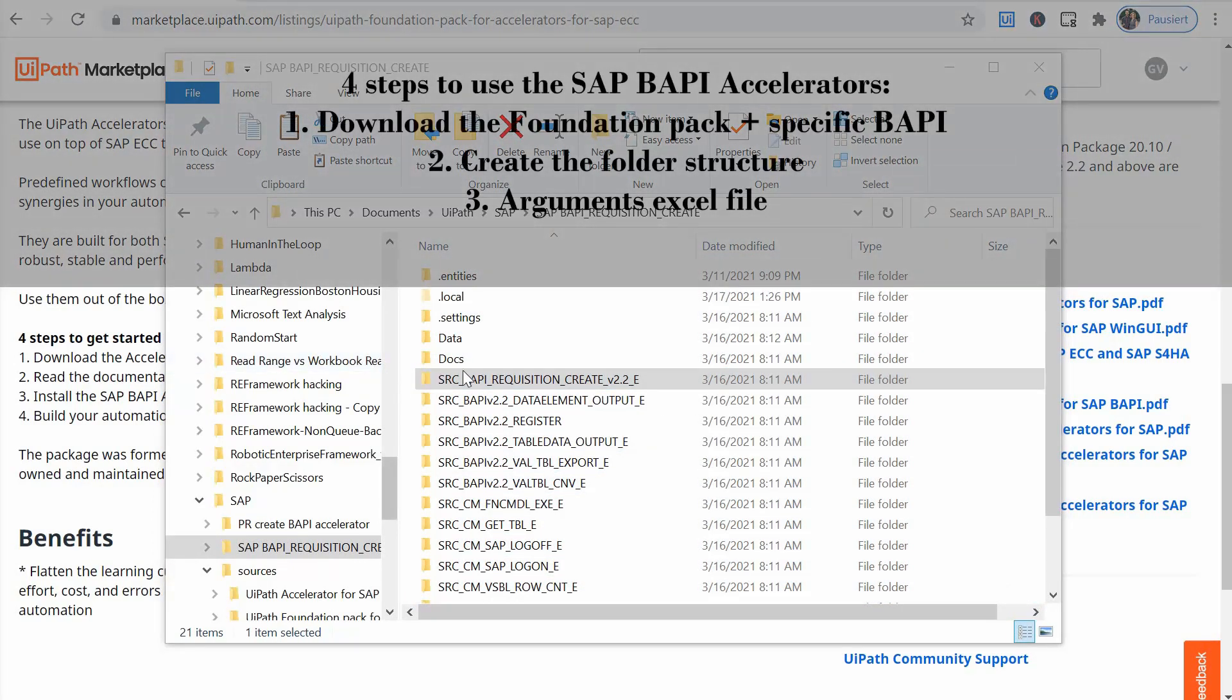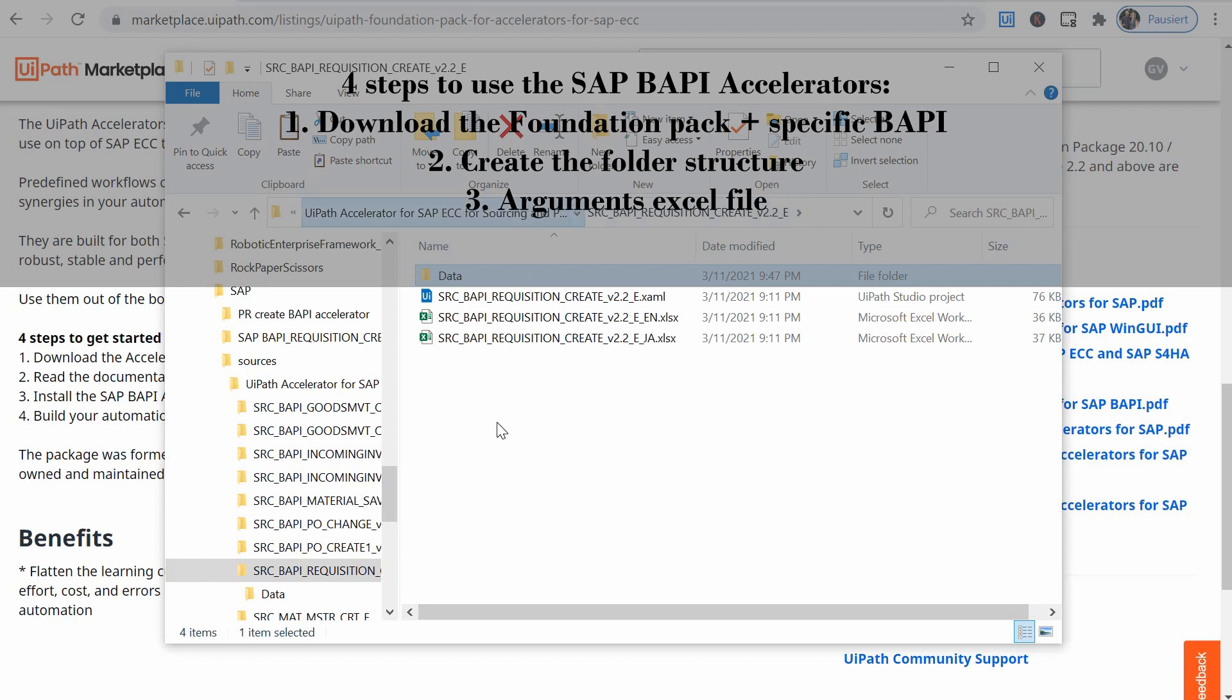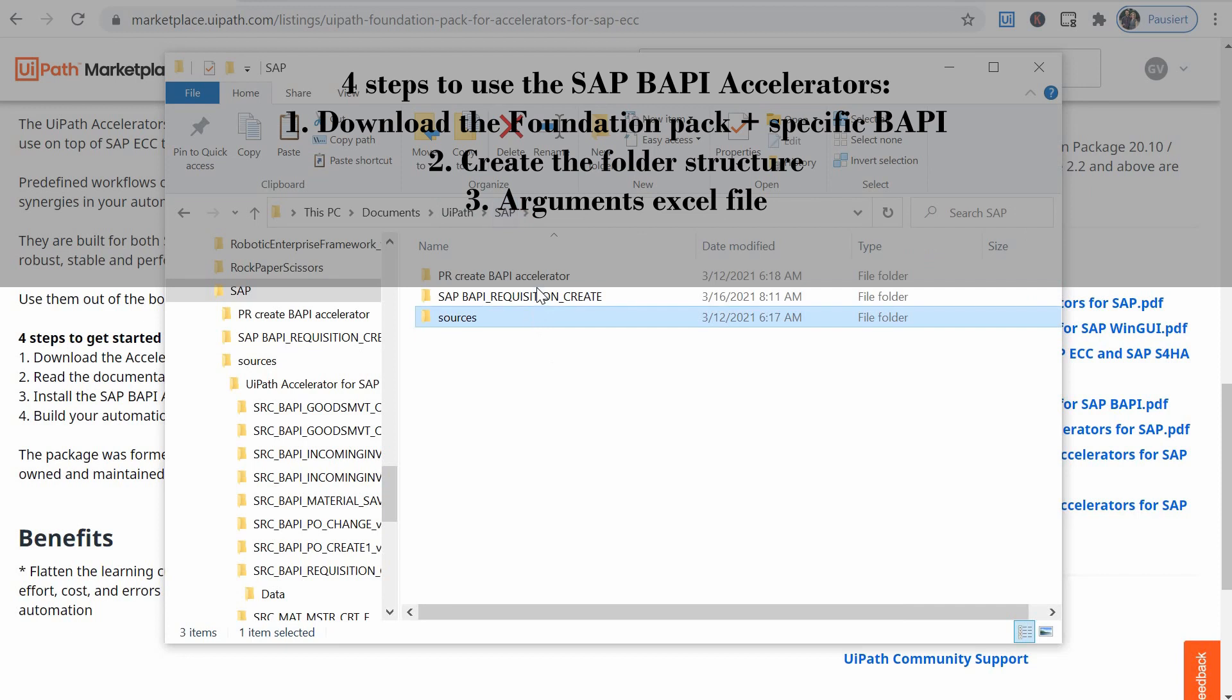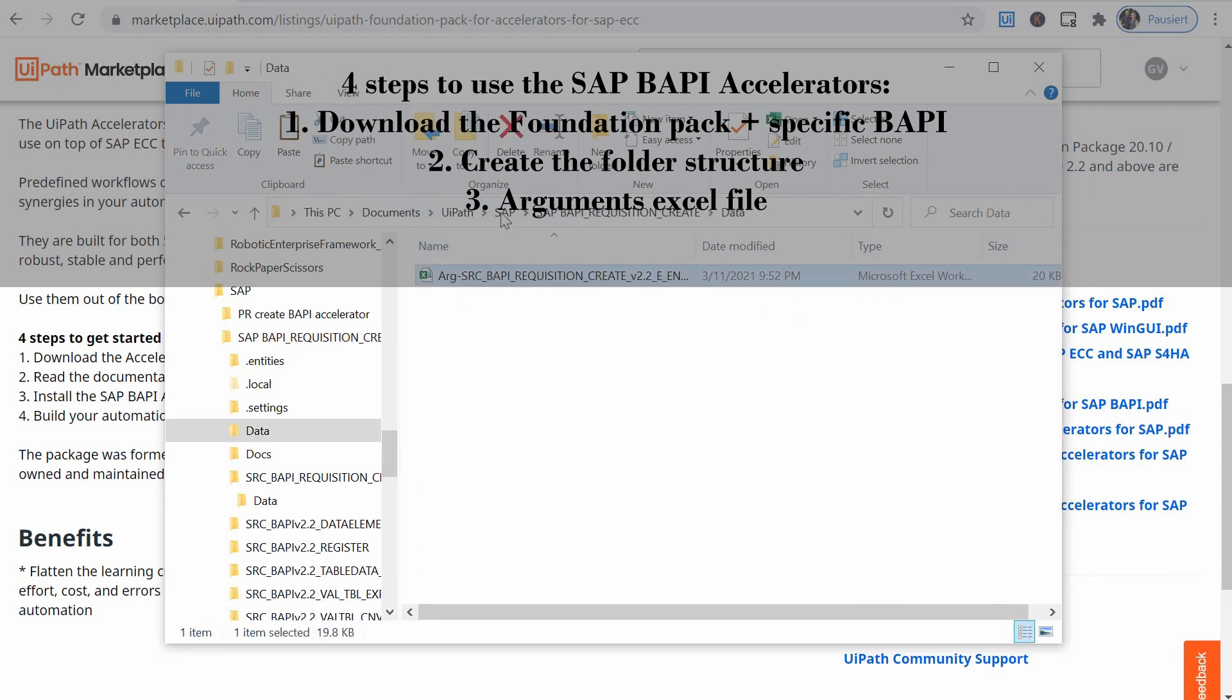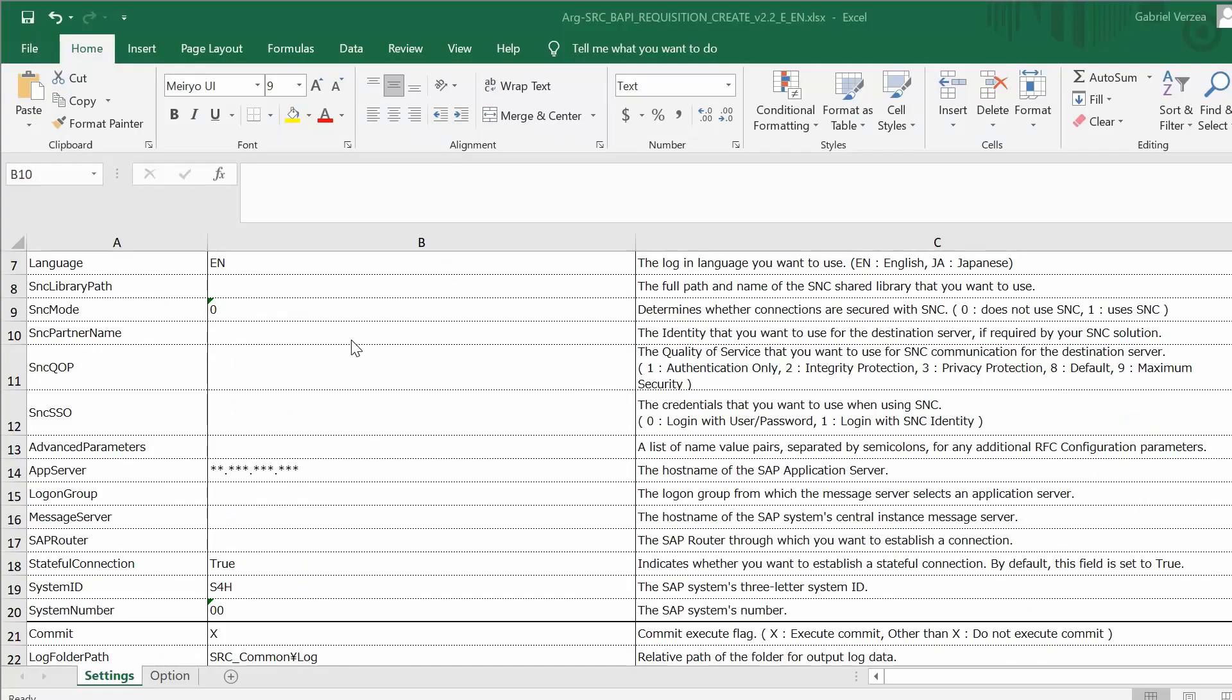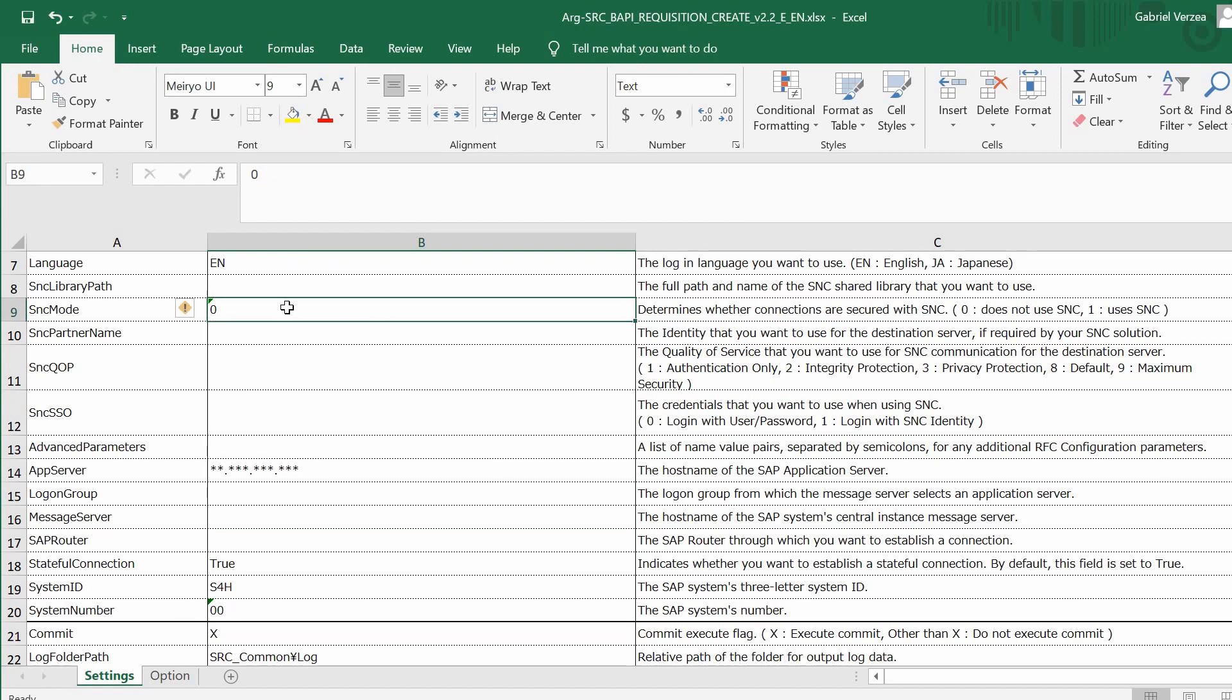Third step fill in the argument excel file. If we go back to the sources inside this requisition create in data there was an argument file which I've already copied. I've cut the file from here and I've copied it in a data folder of the parent. So just move the argument file from the BAPI specific folder to the foundation pack folder. This basically contains the SAP connection parameters plus some other already predefined data. Make sure you fill in the client, the application server's IP address, the system ID, the system number and the SNC mode should be 0 if you don't use SNC or 1 if you do.